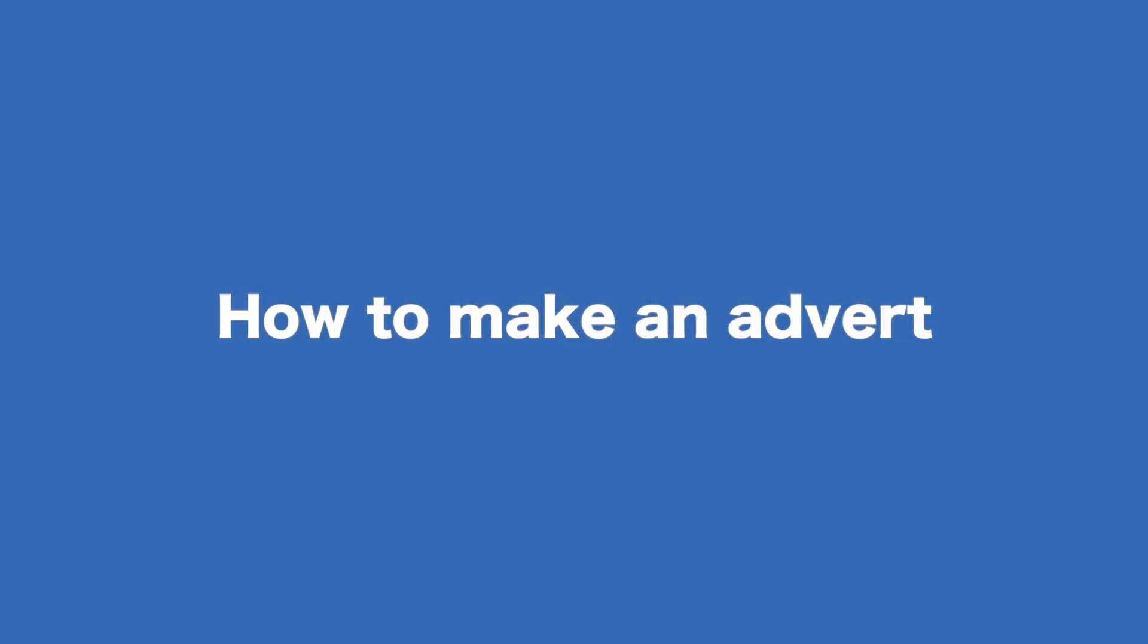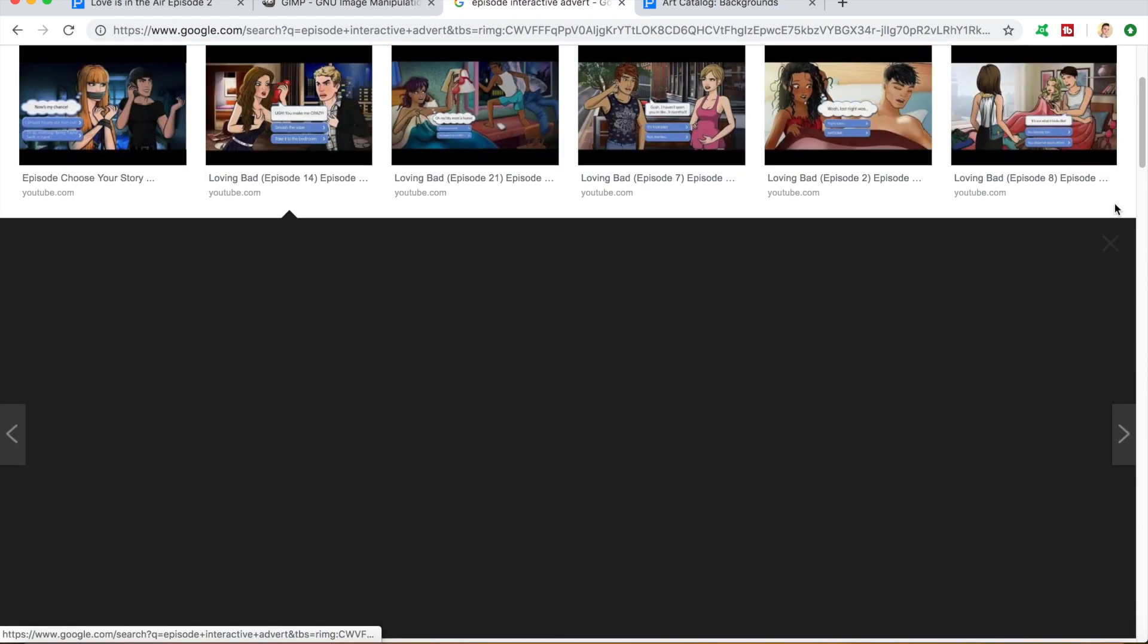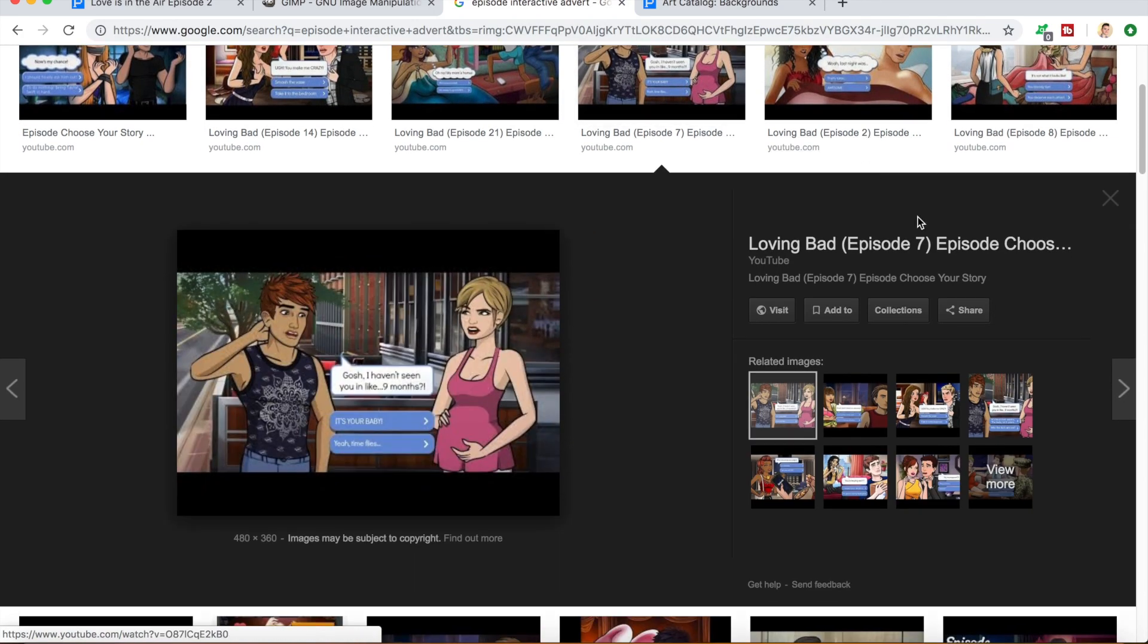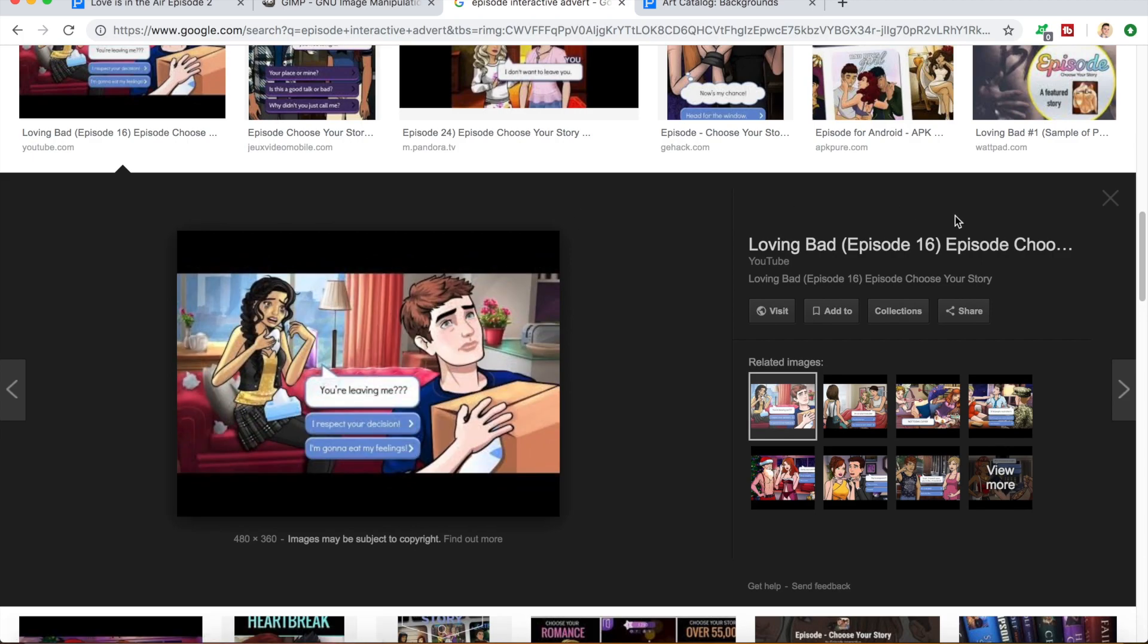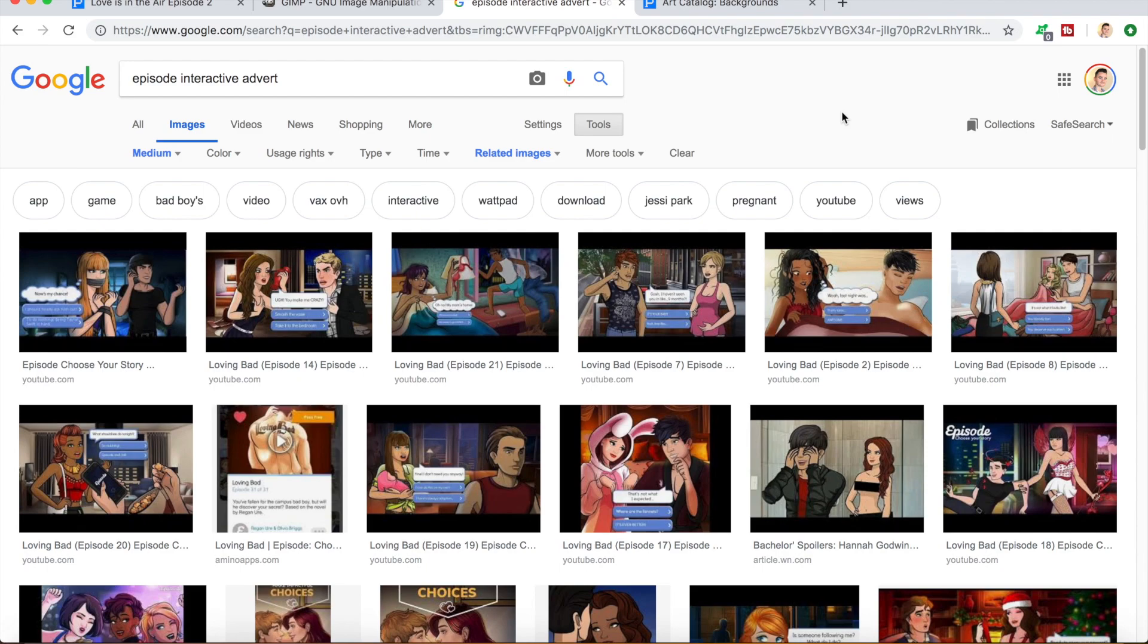Okay, so today I'm going to be showing you guys a way to make an advert for your stories. And when I say advert, what I mean is something similar to the official episode adverts that episode creates to advertise the app on social media. If you follow episode on Instagram, Twitter, or Facebook, you'll most likely have seen one or more of these kind of things. Now these are illustrated by talented artists in the episode office, so we're never going to be able to make something exactly like these. But I will show you how to do the best we can with the tools available to us.